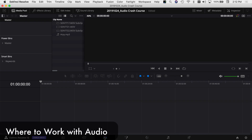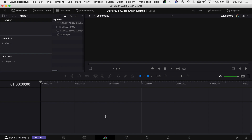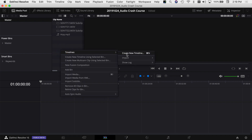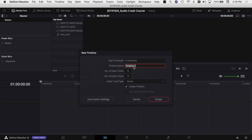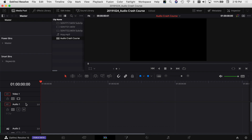We're in DaVinci Resolve in the Edit tab. One of the good things about audio here is that you've got three places you can work on it: the Cut tab, the Edit tab, and the Fairlight tab. We're going to work in both the Edit and Fairlight tabs. First, I'll create a new timeline — right-click, Create New Timeline — I'll call this 'audio crash course' and create two audio tracks, then click Create.